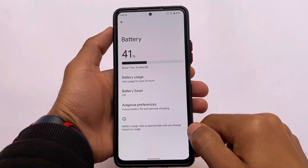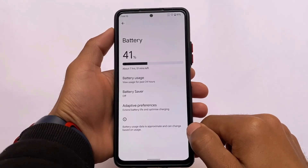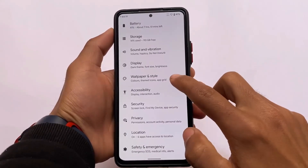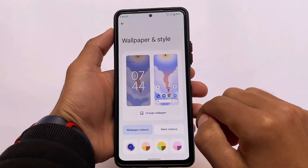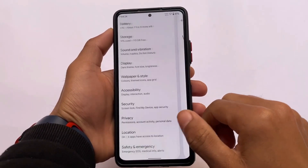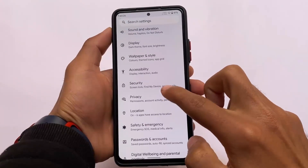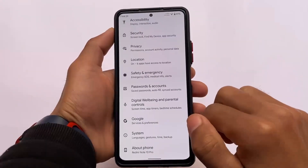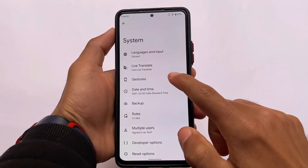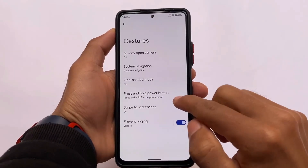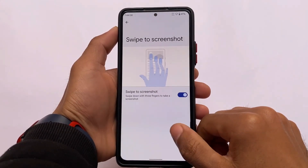One unfortunate thing about the battery section is that you can't wipe the stats. For wallpapers and styles, the Monet theming is there and working perfectly fine. On the security side, there's fingerprint only — no face unlock and no app lock. Gestures and other options are almost the same as other custom ROMs.